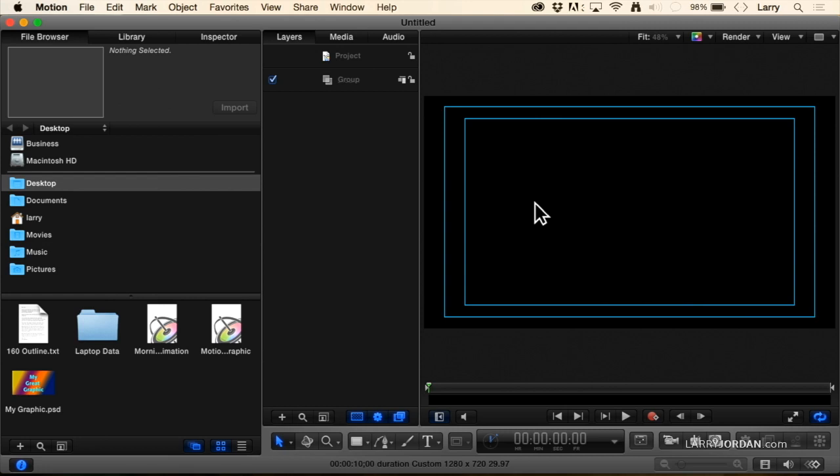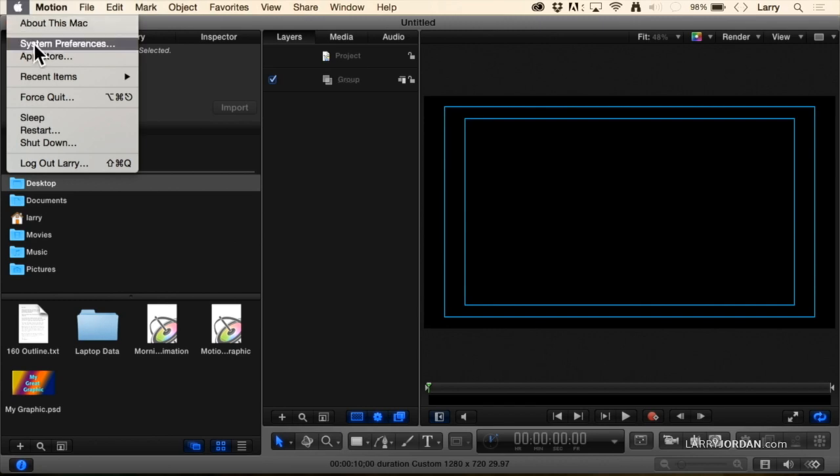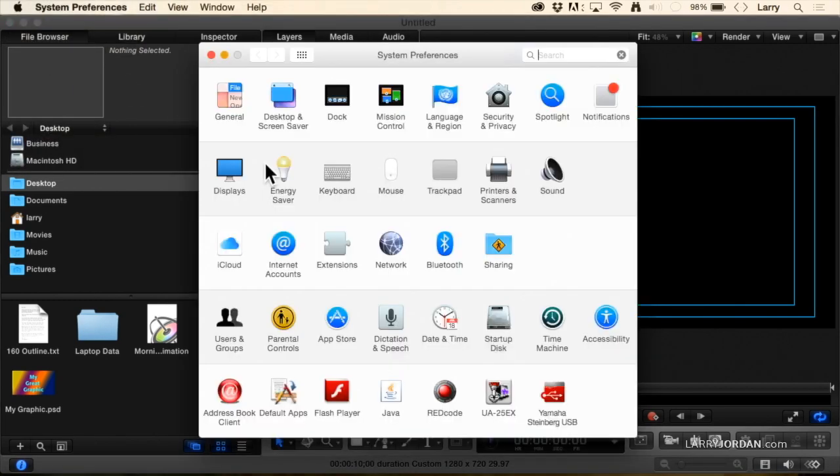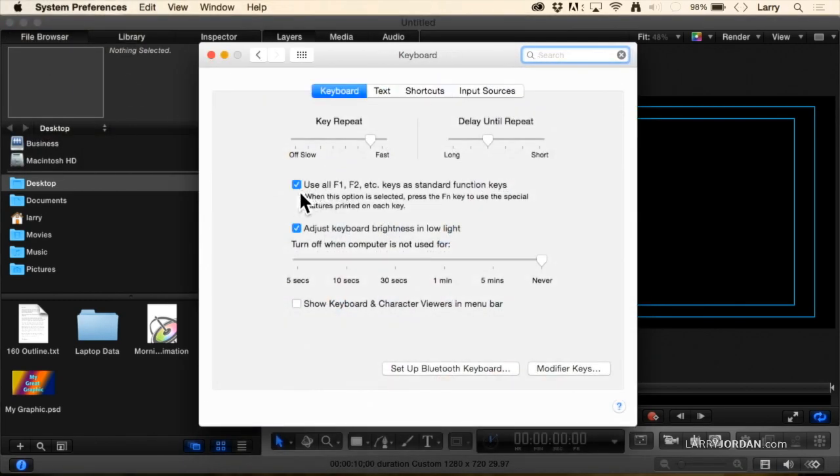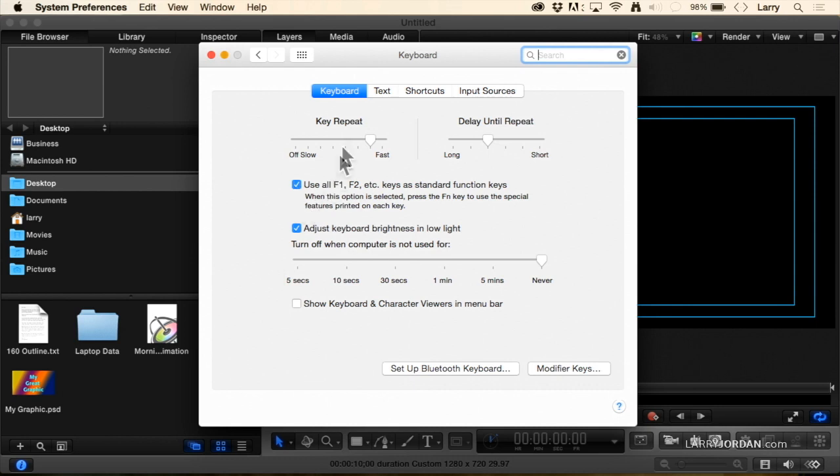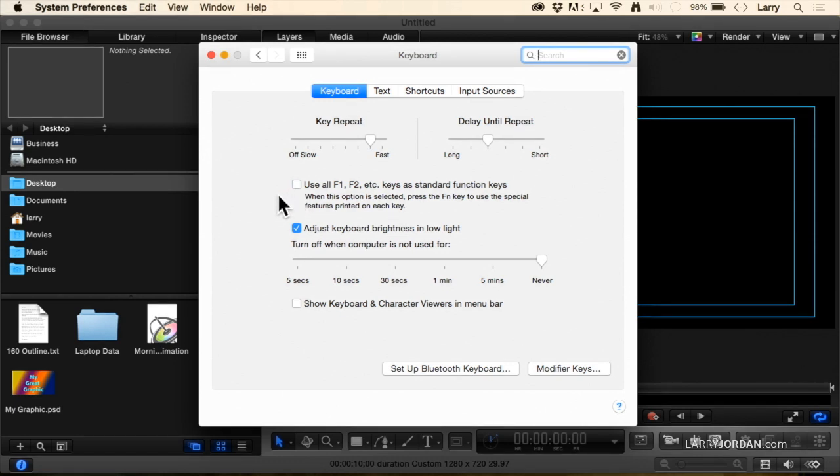If the F keys are not working, if you press F5 or F6 or F7 and it doesn't work, go up to the Apple menu, go down to System Preferences, click on Keyboard, and make sure this top checkbox in the keyboard section is checked. When this is unchecked, which is the default setting for Yosemite, your F keys don't work. You've got to check it to get them to function.